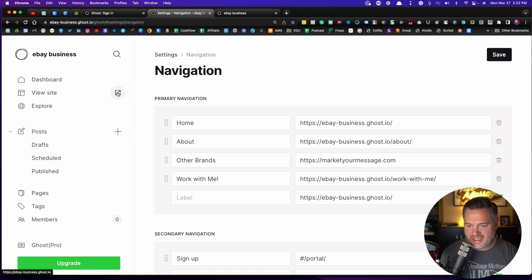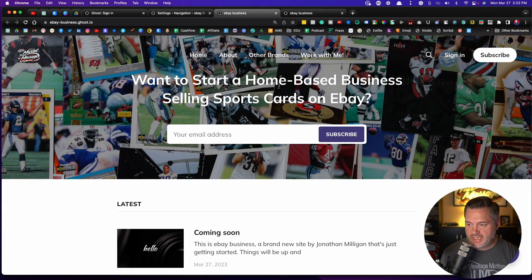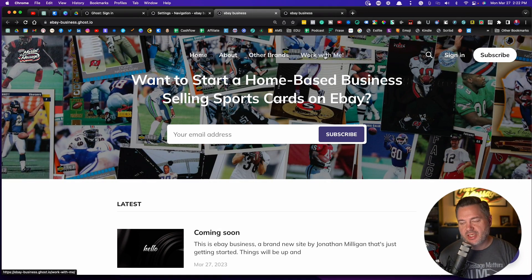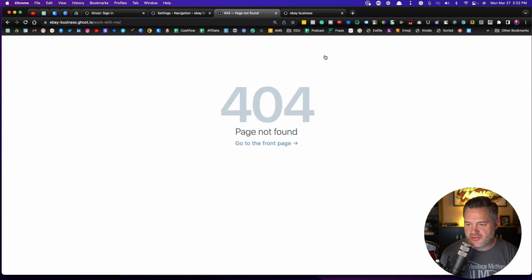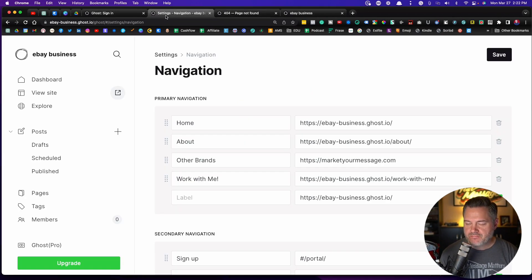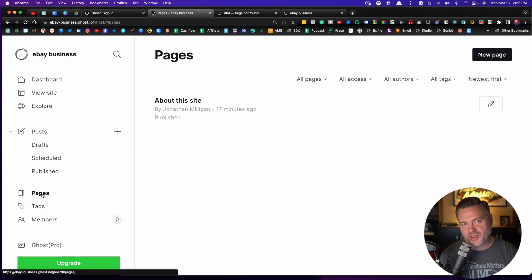Now if I go explore my site, I can see the work with me up here. But if I click on it, I'm going to get a 404 error because that page doesn't exist. See that? The way we solve that, and I'm just going to show you this because we're going to do this in a separate video.